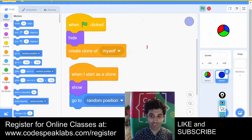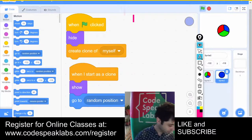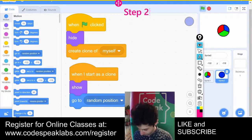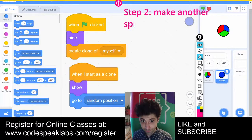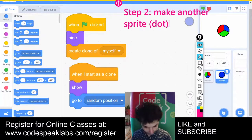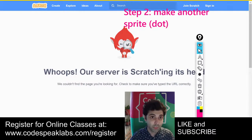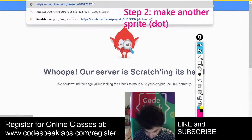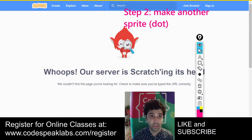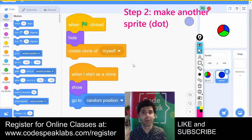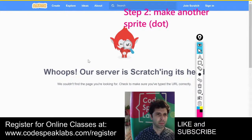Remember friends, this is the dot code — step 2: make another sprite. I tried the number again — 515 2 2 1 9 7 1 — but I'm not sure what's going on. When I go to the link it tells me it's not found. I'm not sure, Nicole — I wasn't able to find your project.